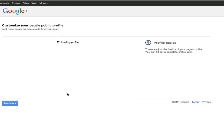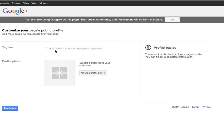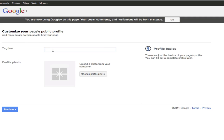And I can go ahead and upload some of the basic profile stuff. I can put in a tagline, which mine is, "How do you make your mark?" I can upload a picture. I can do a lot of different things. But basically, that's it — I'm done.